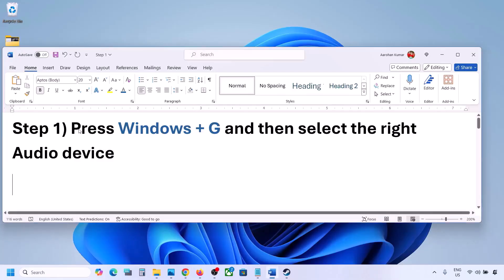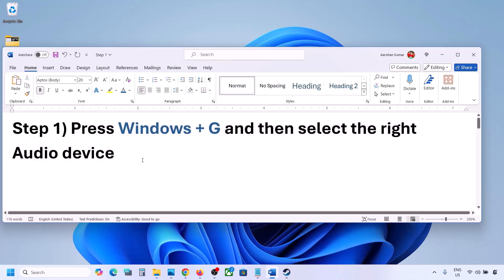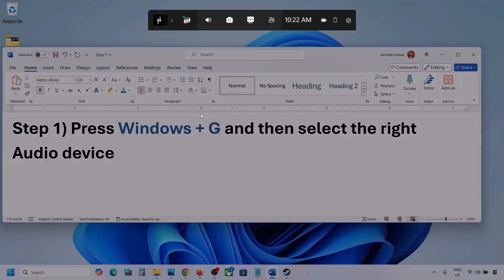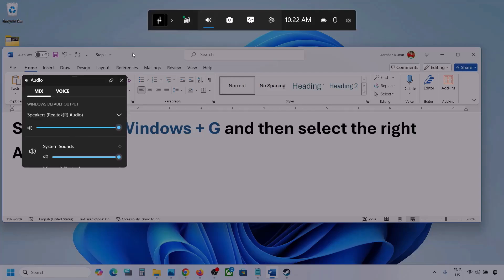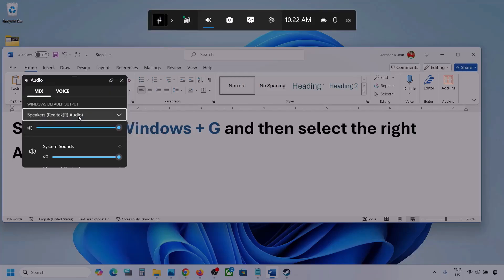The first step is to press Windows plus G and then select the right audio device. Press Windows plus G on the keyboard. Once you press Windows plus G, go to audio and click on the audio tab. Now go to Mix and here you can see Windows default output. Under this, select your audio device — you might see multiple audio devices here, so make sure you select the one you're using.